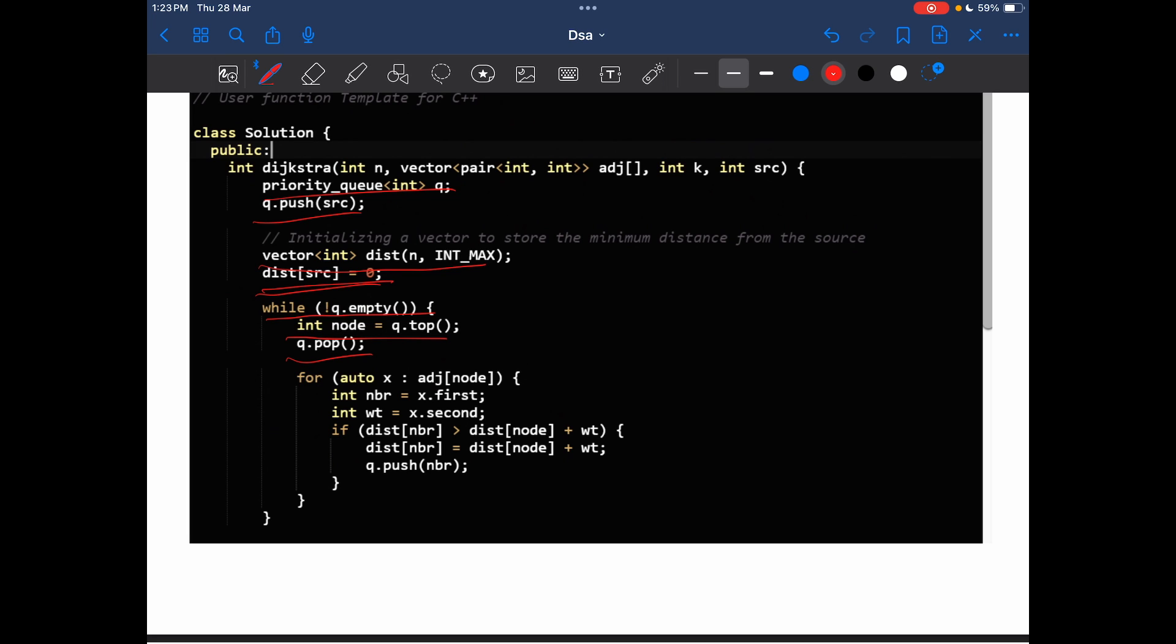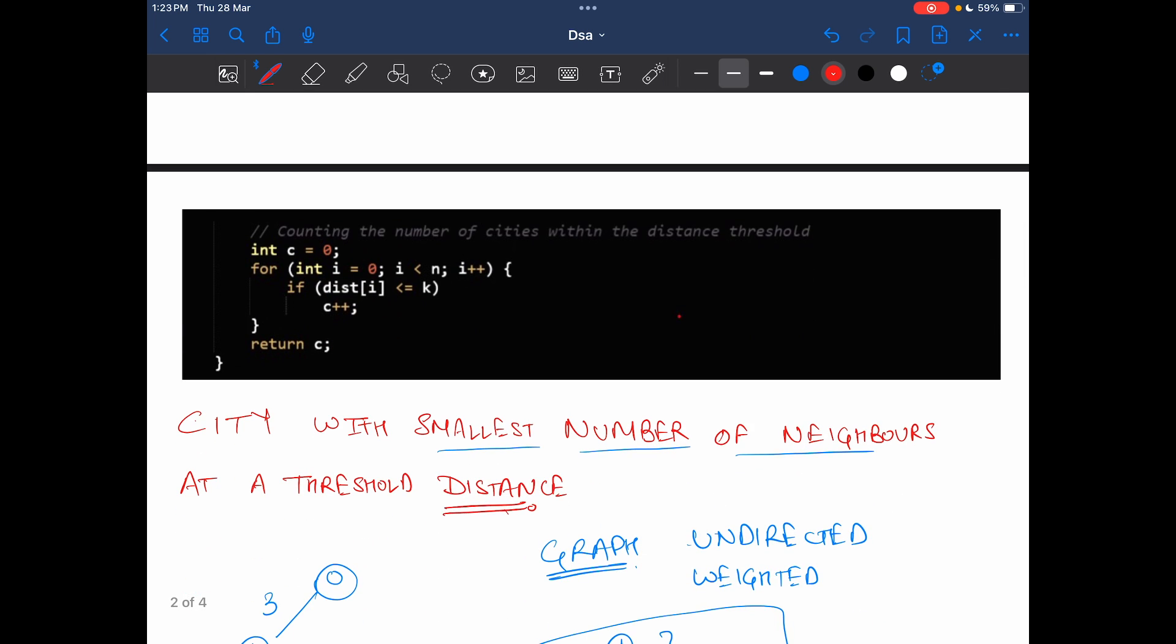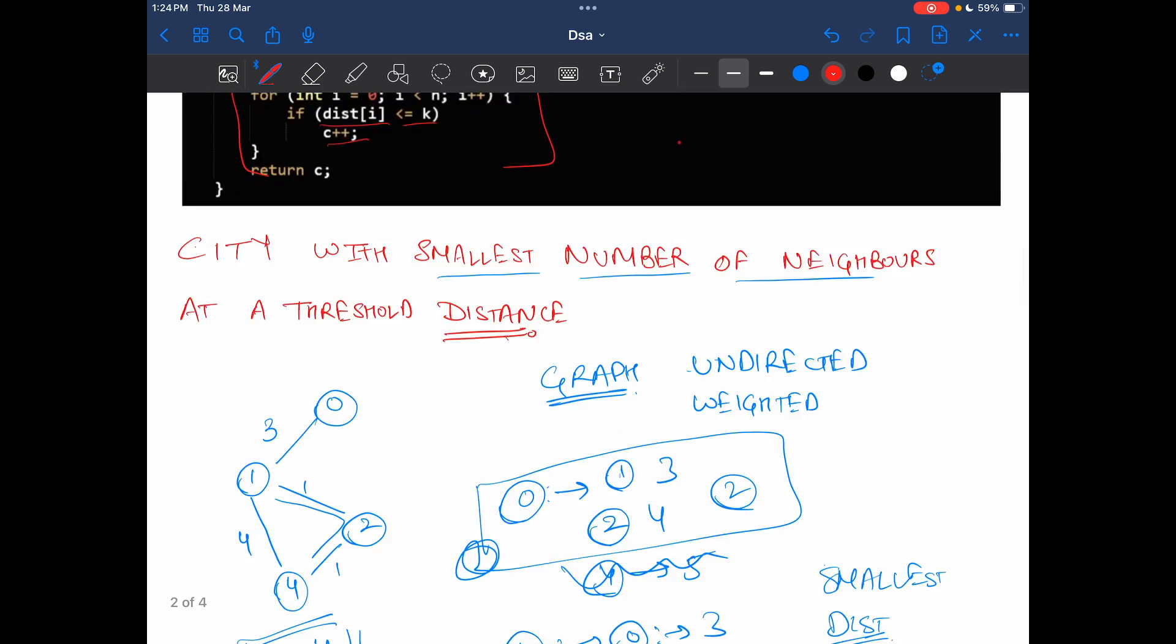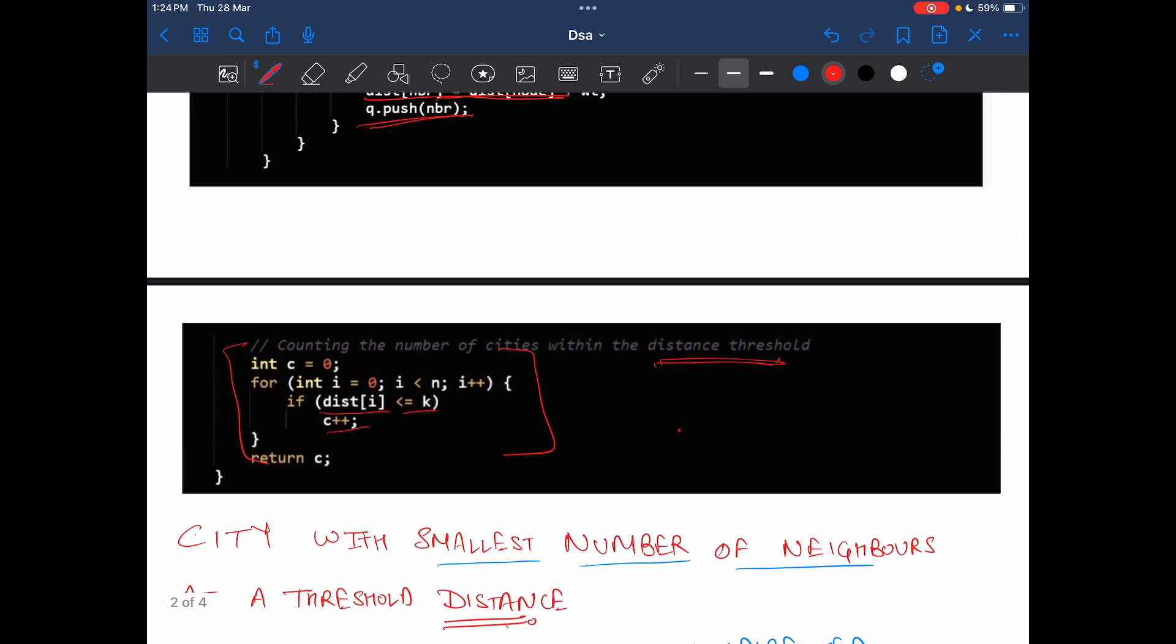In the adjacency list, if the distance already existing at that node is greater than distance of node plus weight, then distance will be updated and then we will push that node again for other distances. Then I will get all the distances. Then I will just return the number of nodes which are within the threshold using this loop. What I am doing is, if distance of i is less than equals to k, that is the threshold, count plus plus. So this is the whole code. I hope you were able to understand.